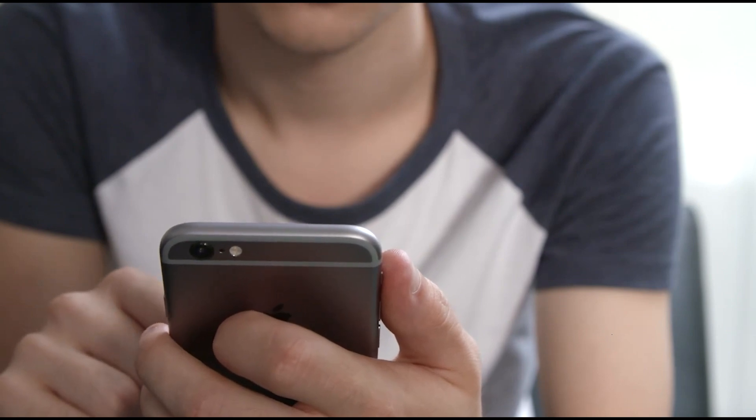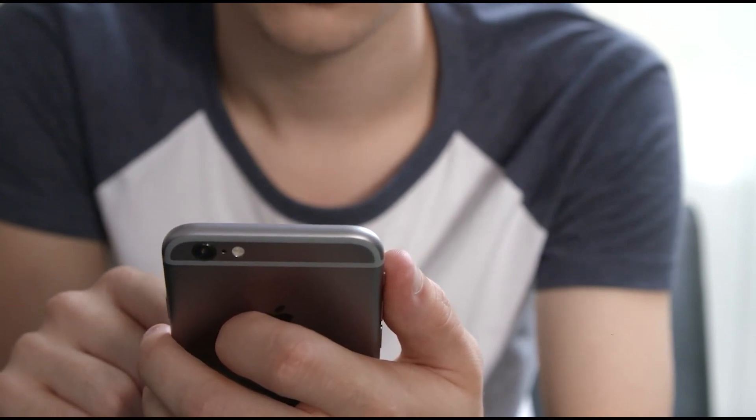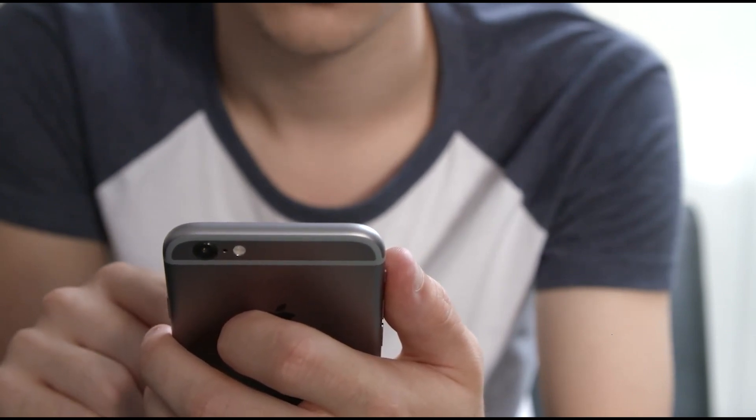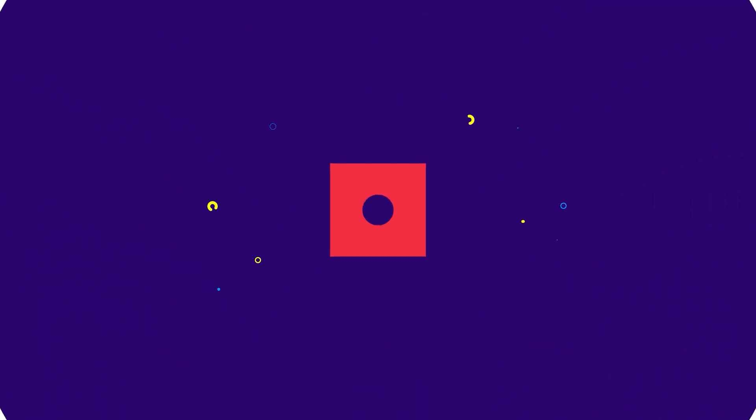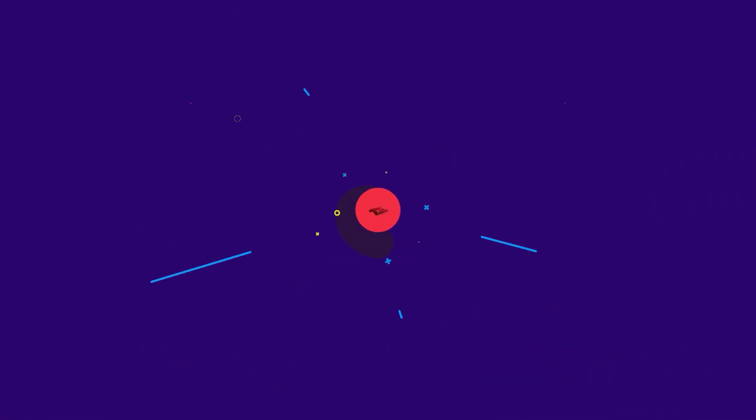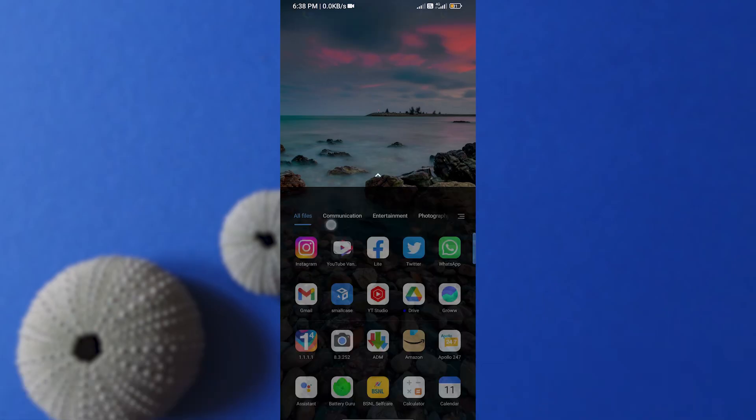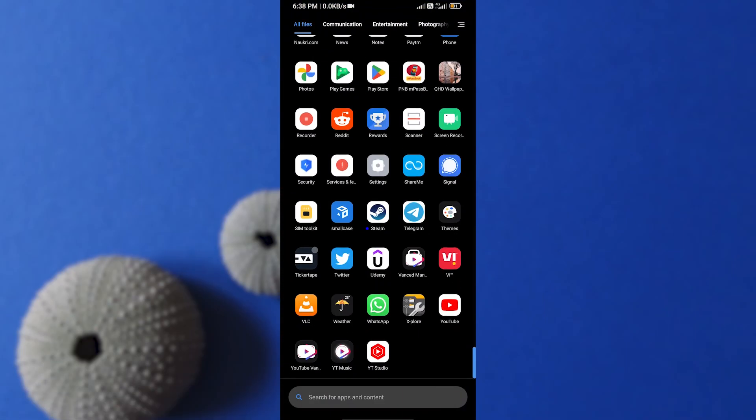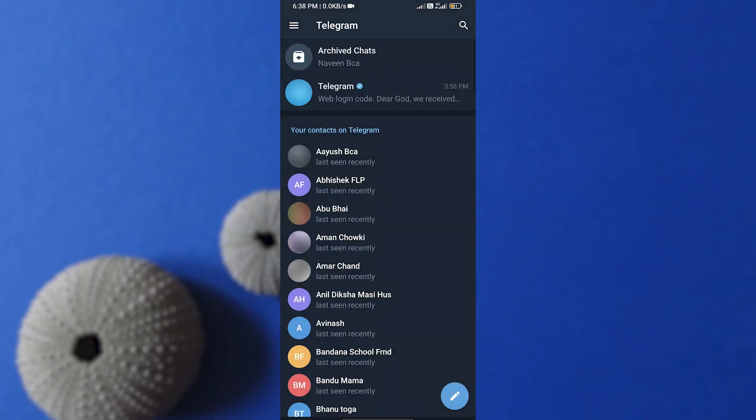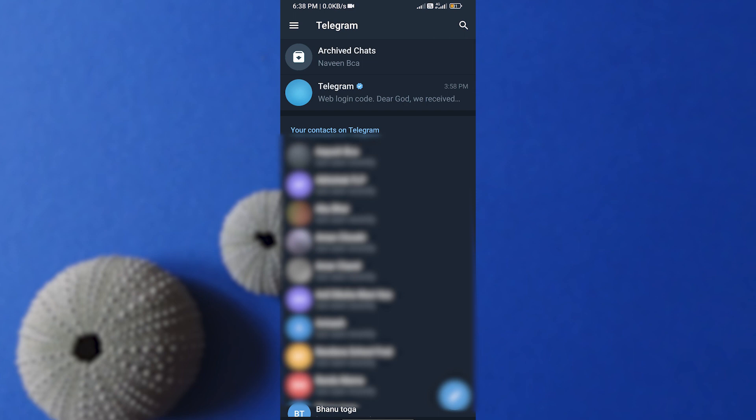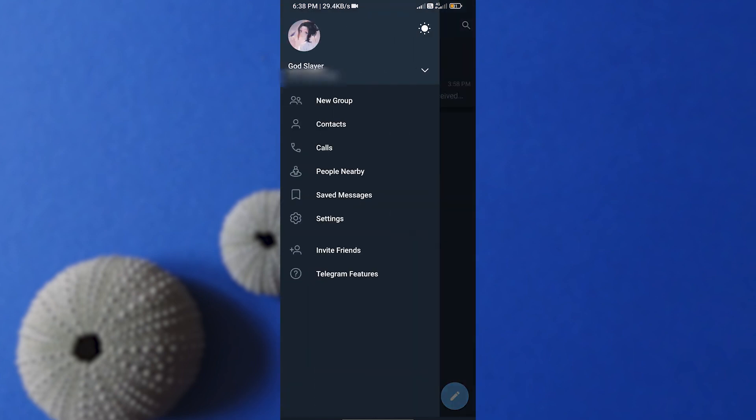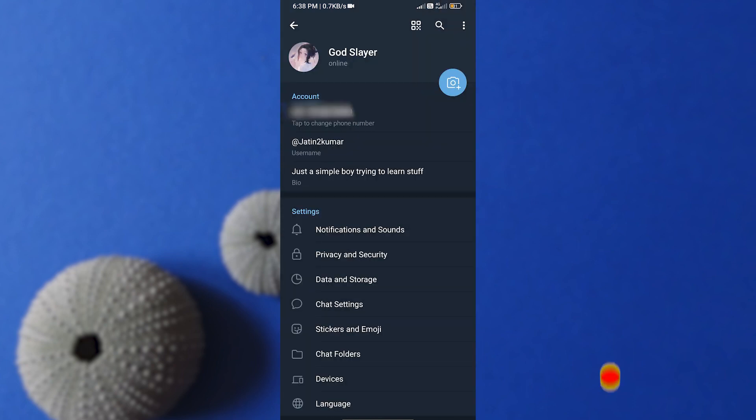So without wasting any more time, let's get started. First of all, open your Telegram app. After opening Telegram, click on these three parallel lines. After that, as usual, go to the Settings option.